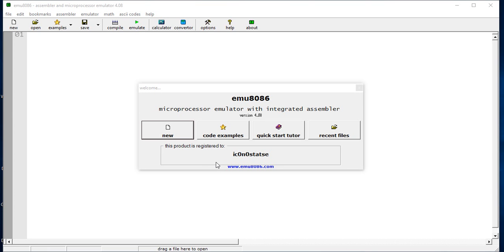In this video tutorial I am going to teach you how to write an assembly language program to add two numbers in 8086 using the DOS BIOS interrupts and execute it using Emulator 8086 software.